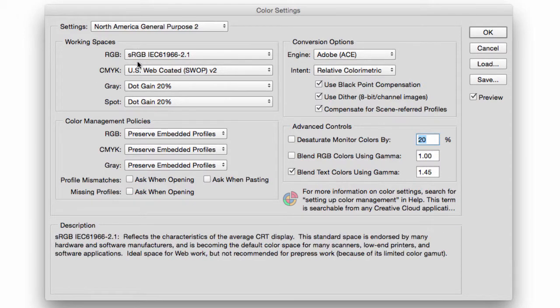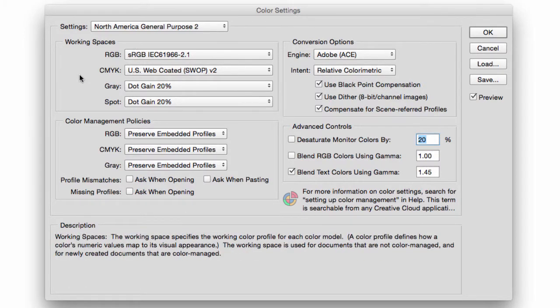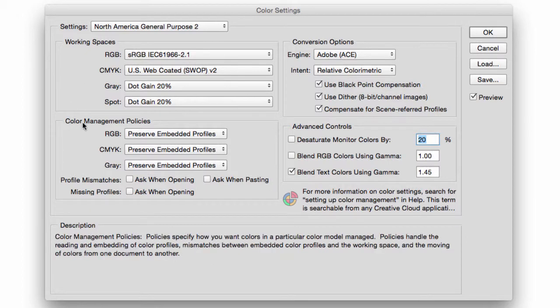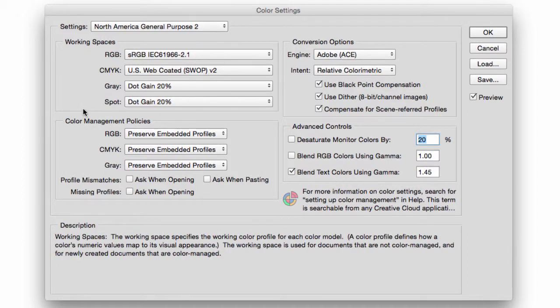Then we have Gray and we have Spot Color. Leave those the way they are; there's not too much that we have to deal with. So that was the settings for RGB and CMYK that we have to be very aware of. Our next step is to talk about color profile management, which is right here.